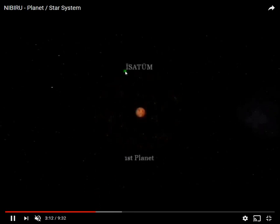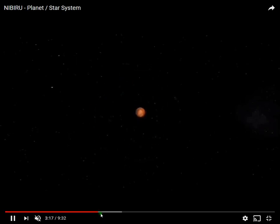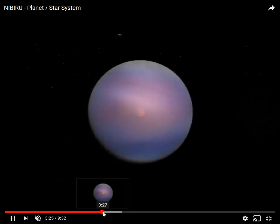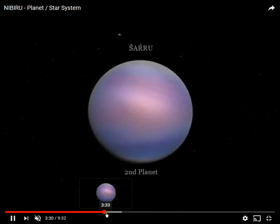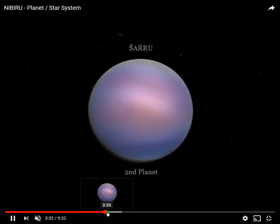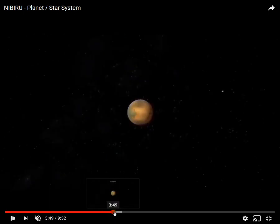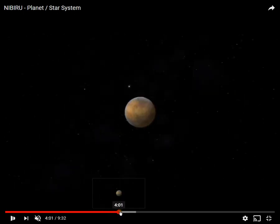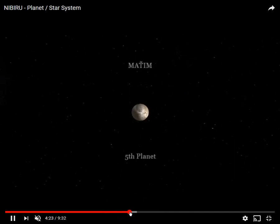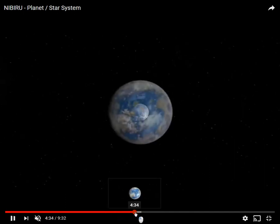This is the first planet. Isatum. There's people that follow all this. They have these names for these 7 planets. I'm not doubting them. Saru, the 2nd planet. Napisti, something. Yuri. Mateen, 5th planet.